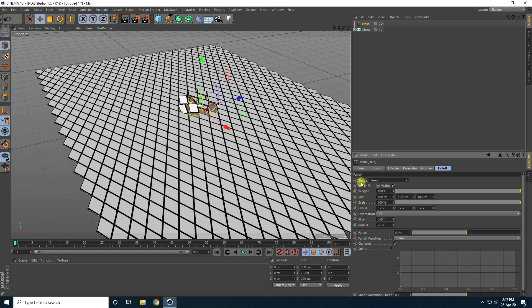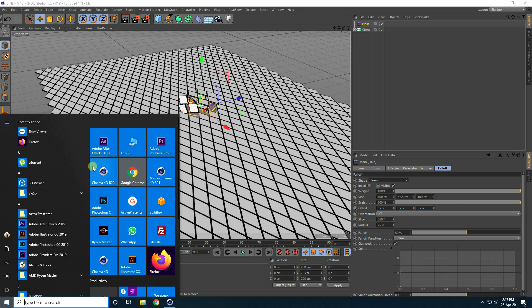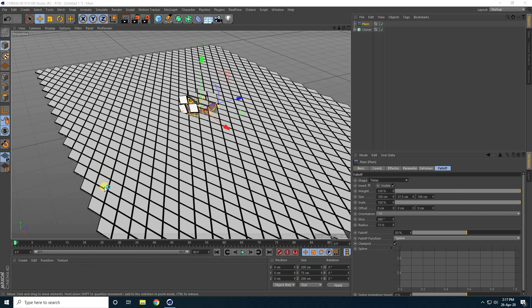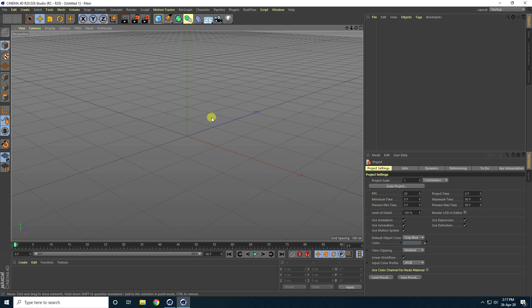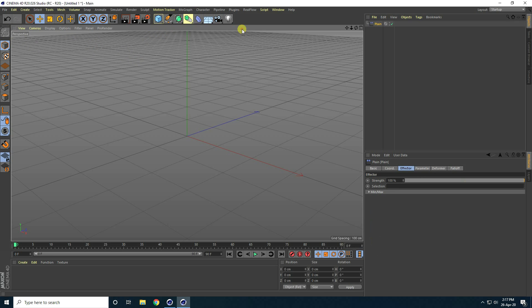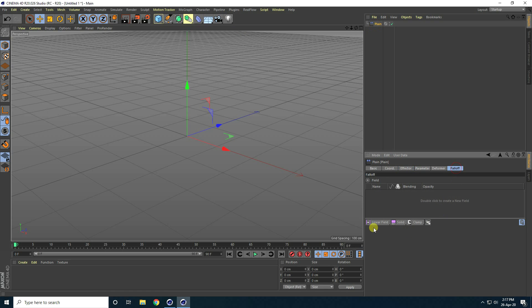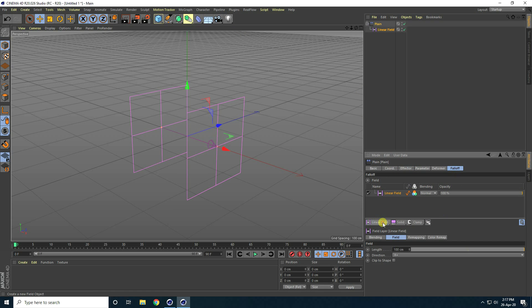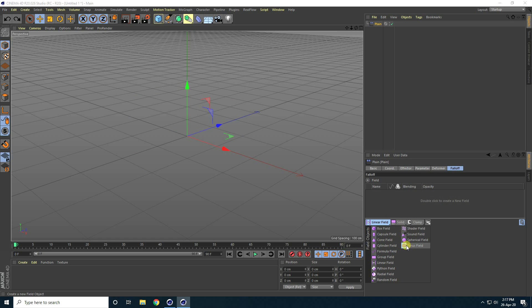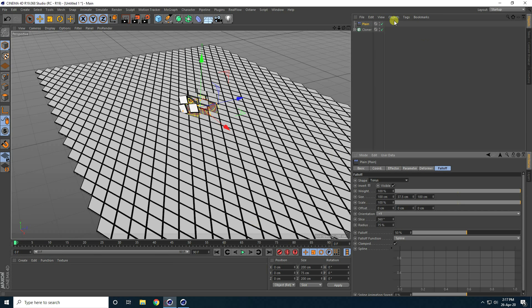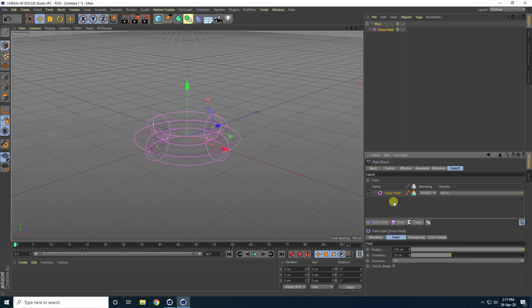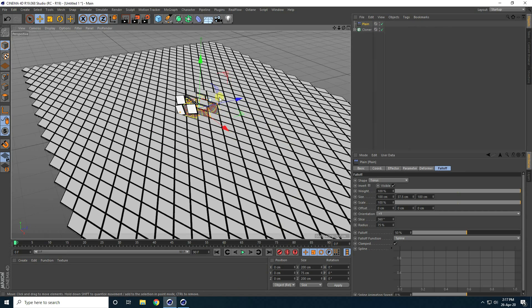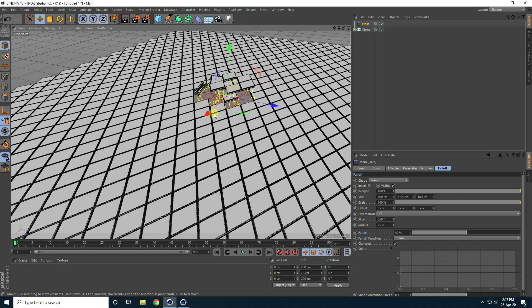If you have Cinema 4D R20, I'll show you. In Cinema 4D R20, go to plane, go to fall off — that's my field — and you can take torus. That's the same fall-off shape: torus field. Again I go back to Cinema 4D R19.